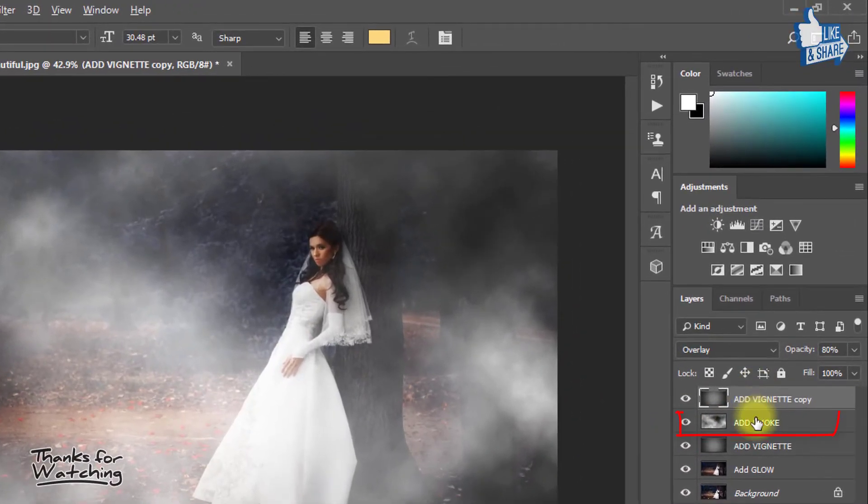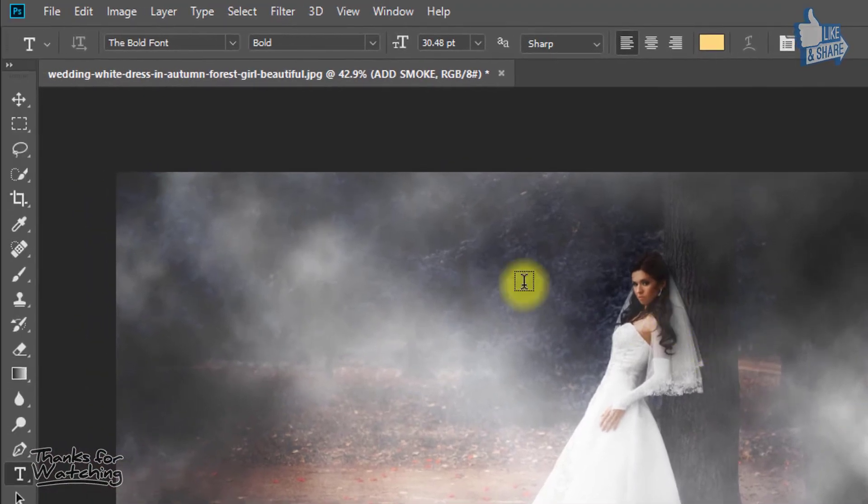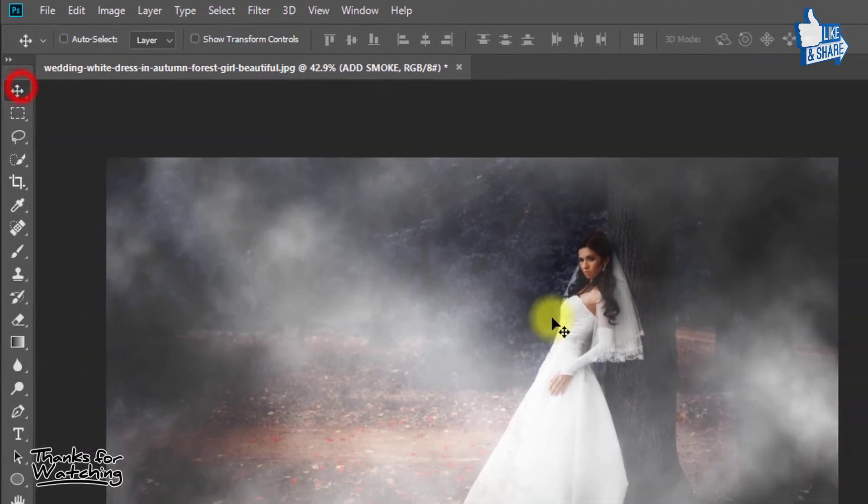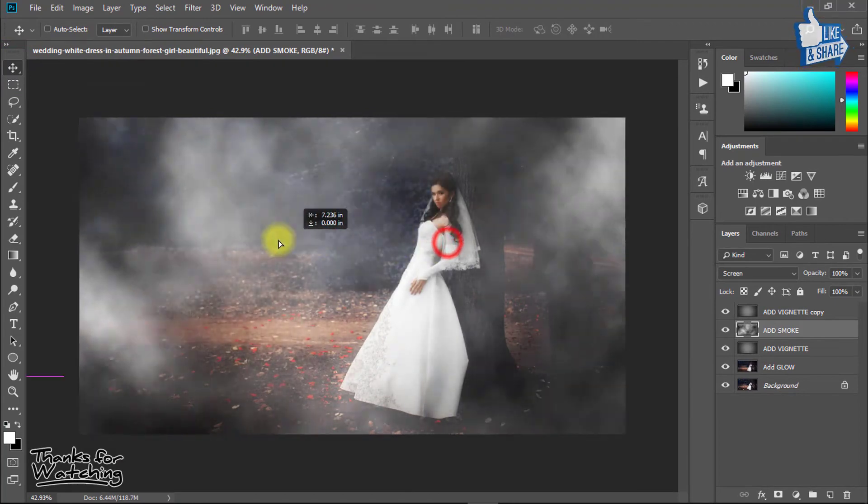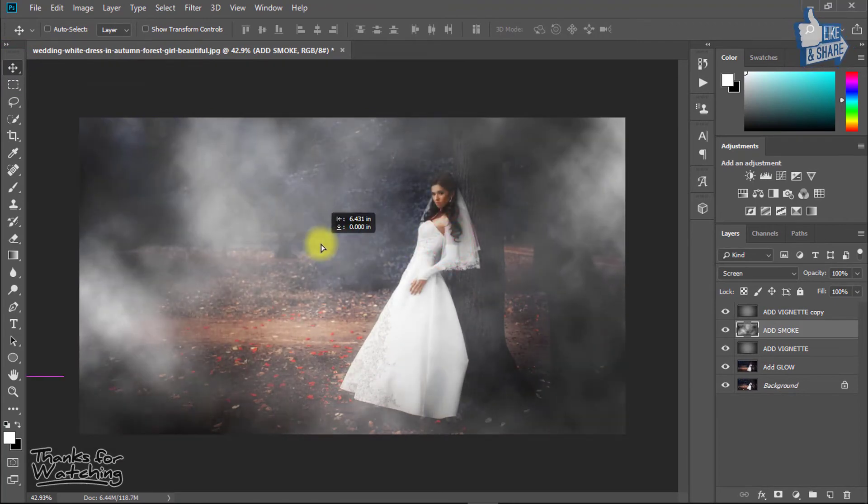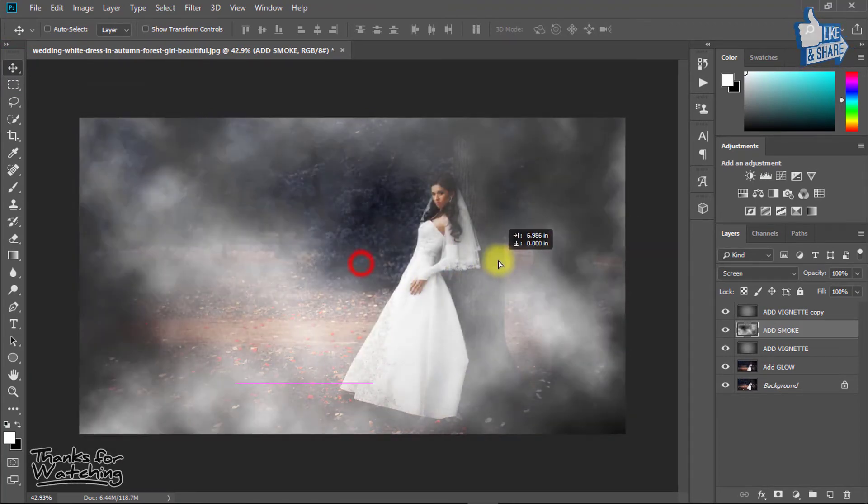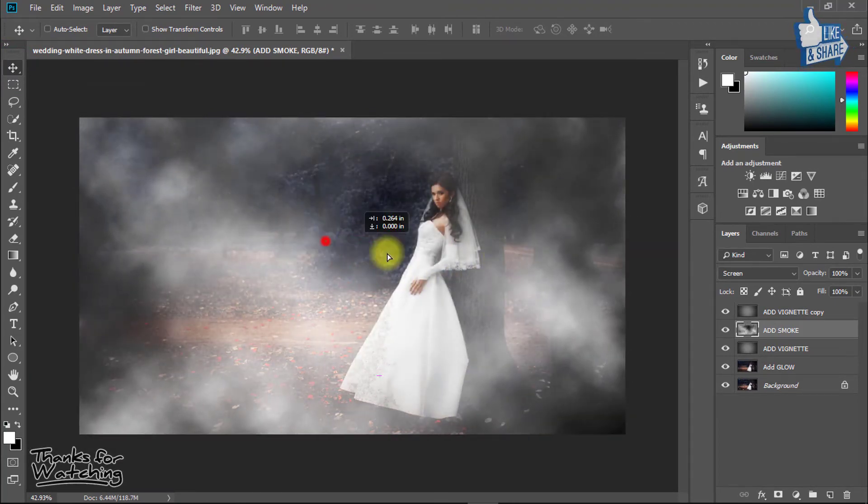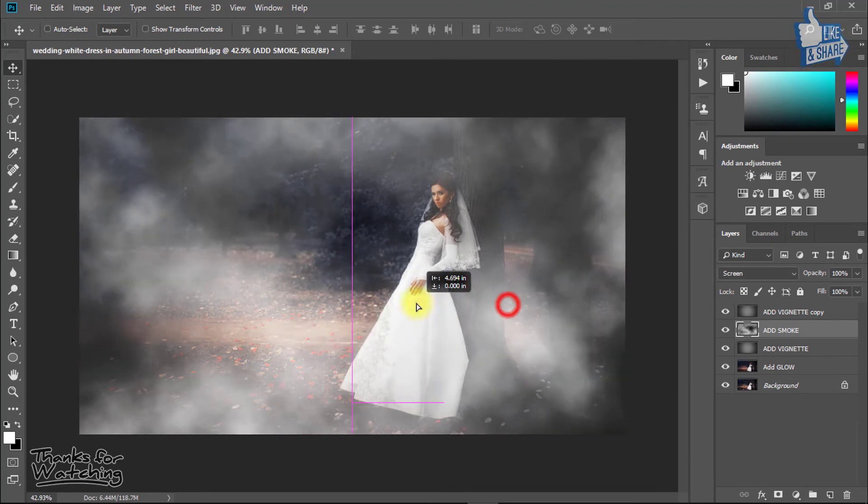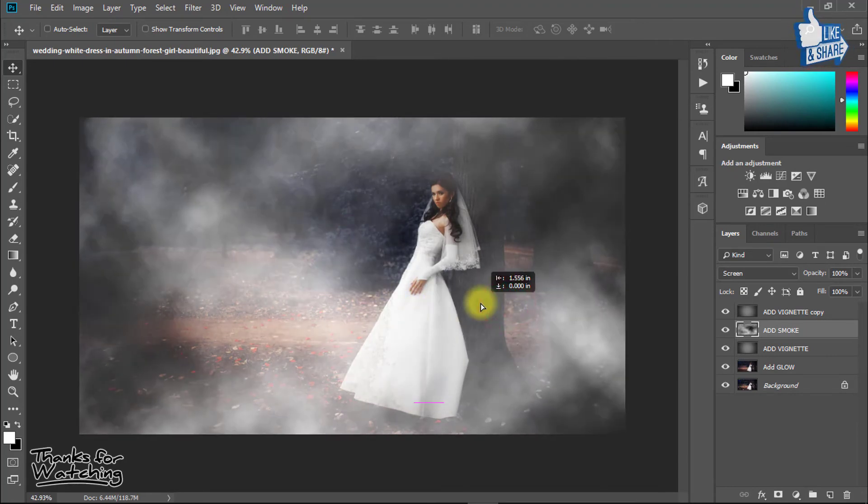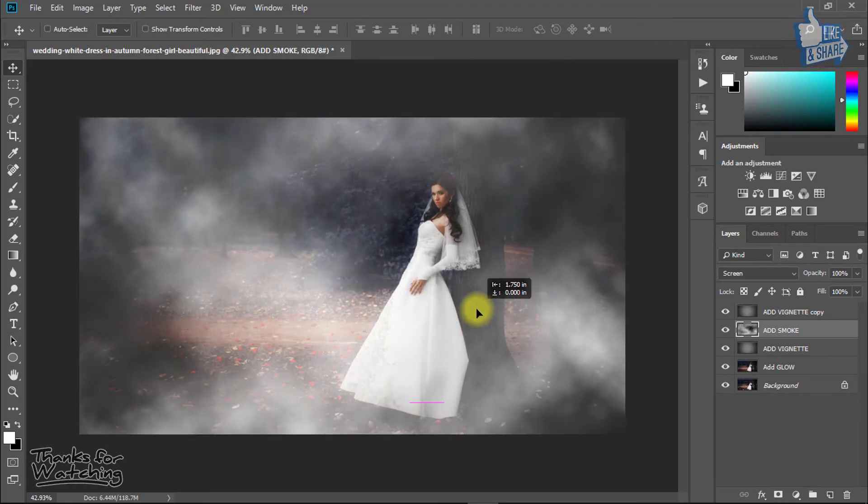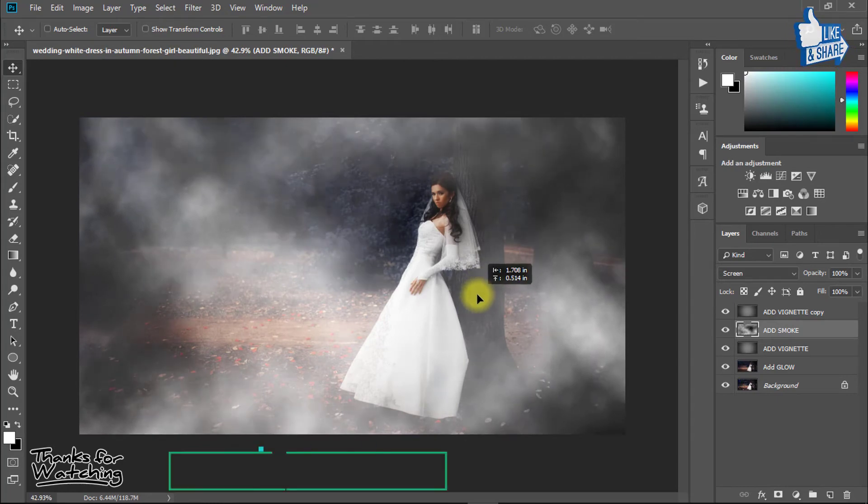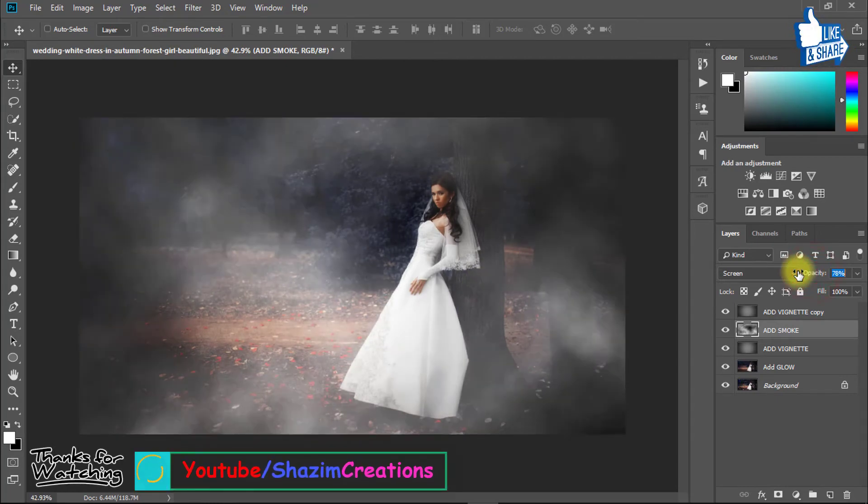Select your add smoke layer. Select the Move tool and drag your smoke until it's perfectly set up. And decrease opacity low.